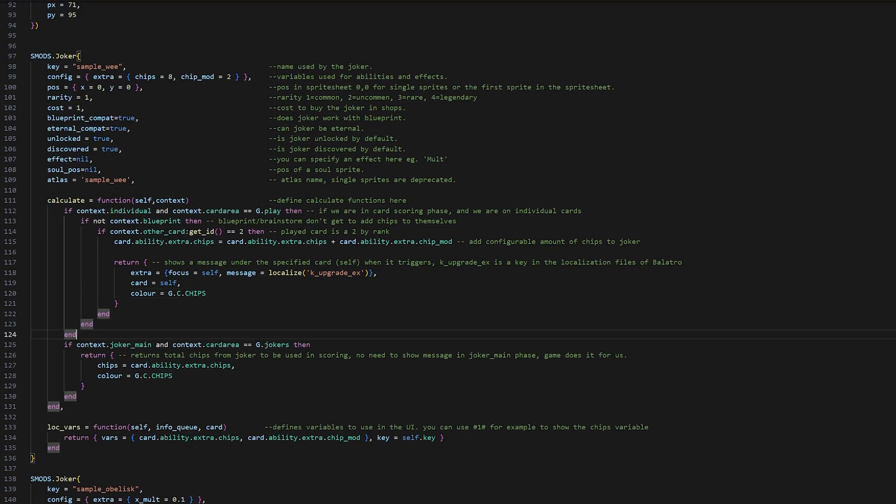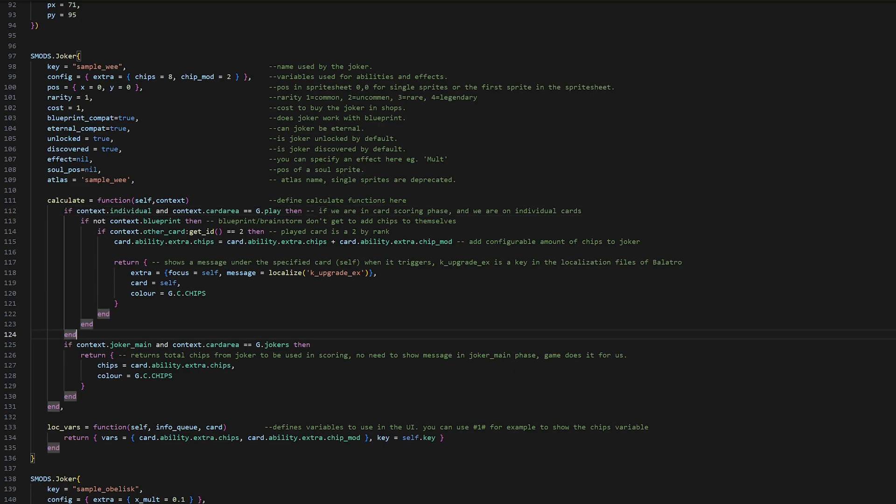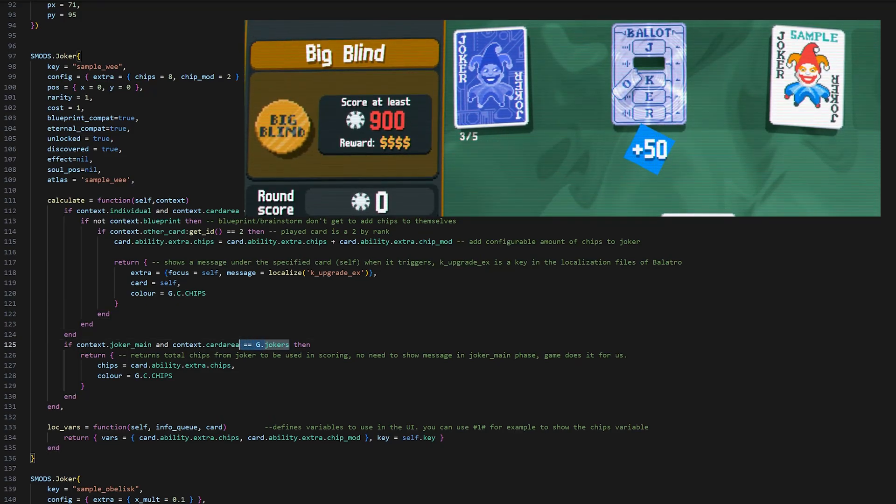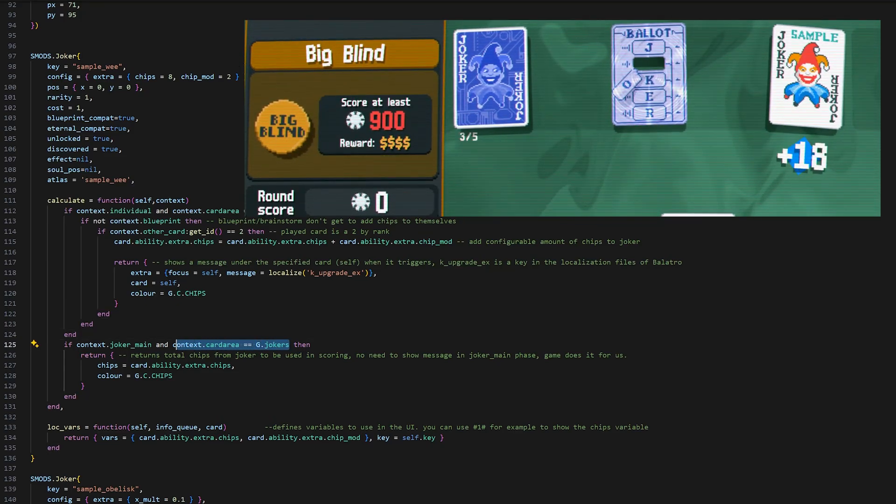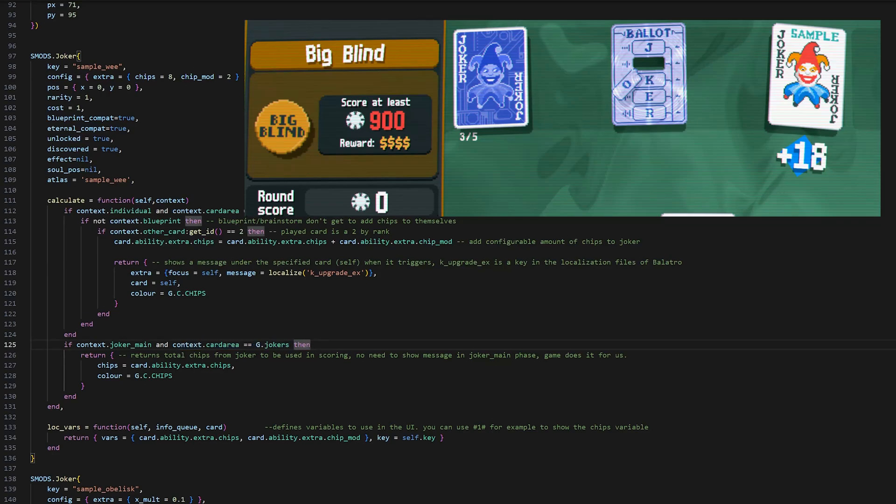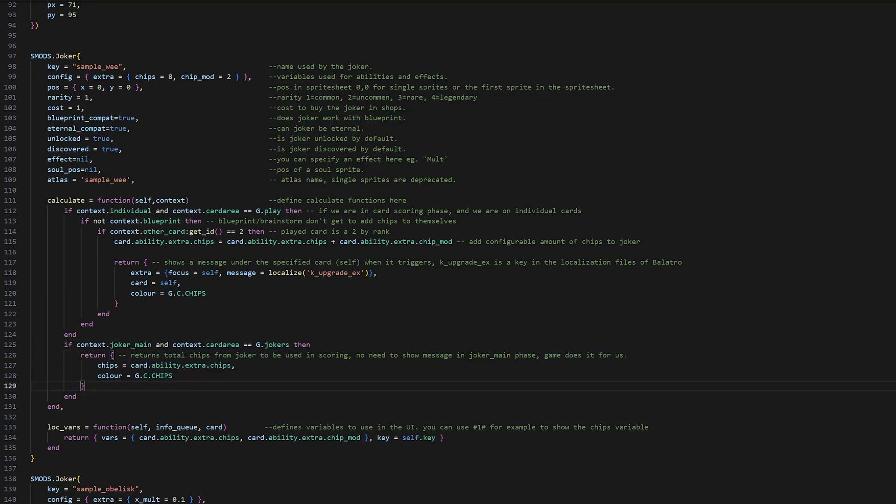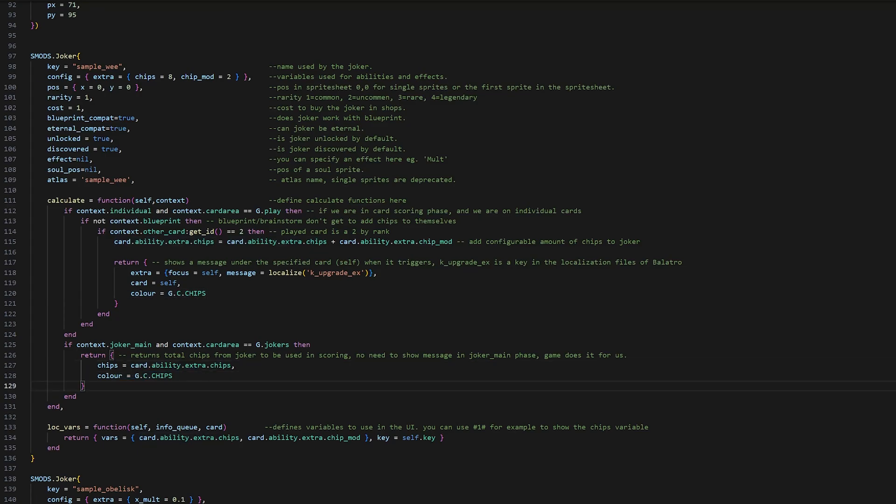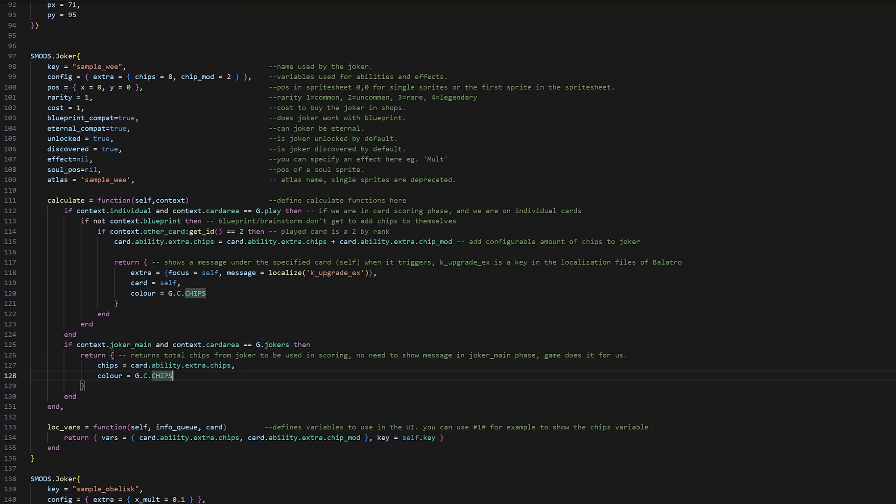Once we hop off the context individual and we move on to context joker main, so the scoring actually has been done for the cards. But now we're looking at jokers. Right there. Then we can return the chips from this joker. These I do think you have to use chips, Mult and X Mult. These are kind of hard coded for the game. But you can just give it your own ability values. And color as well. You can have your own or use the game.colors. And then there's chips and all sorts of things in there. So that's the basic setup of a joker.